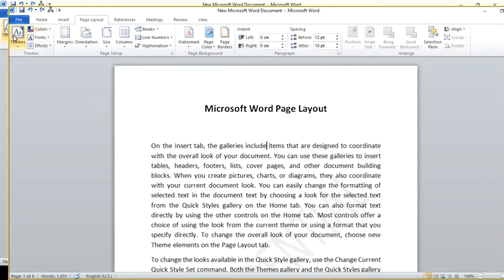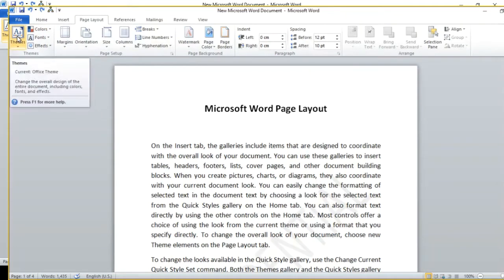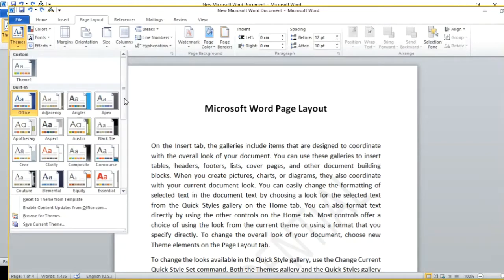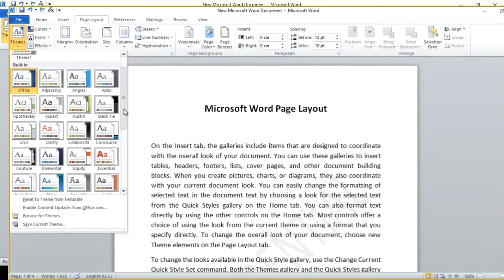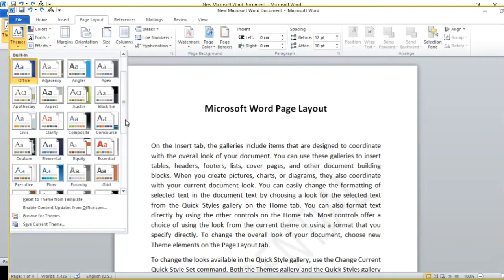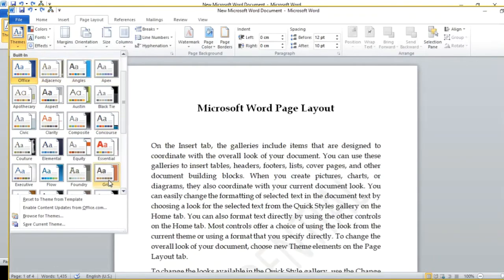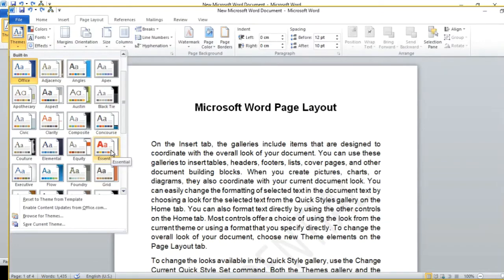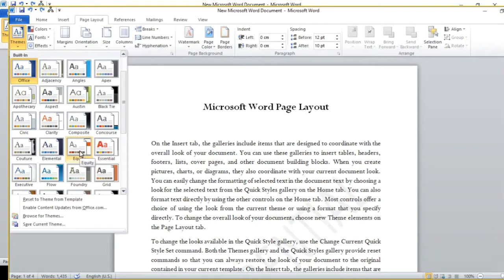First, let's look at the Themes option. Themes basically apply to the whole document in Microsoft Word. There are some predefined themes. If I change a theme, it will define the heading font, the size, the spacing of words, or the spacing between paragraphs — all these settings are applied to the whole page.